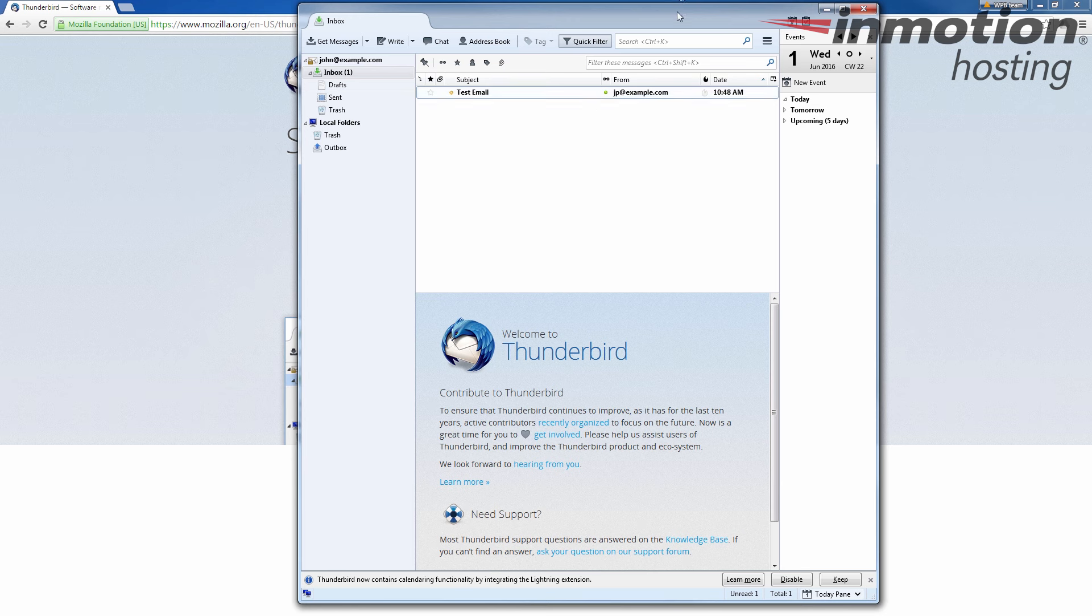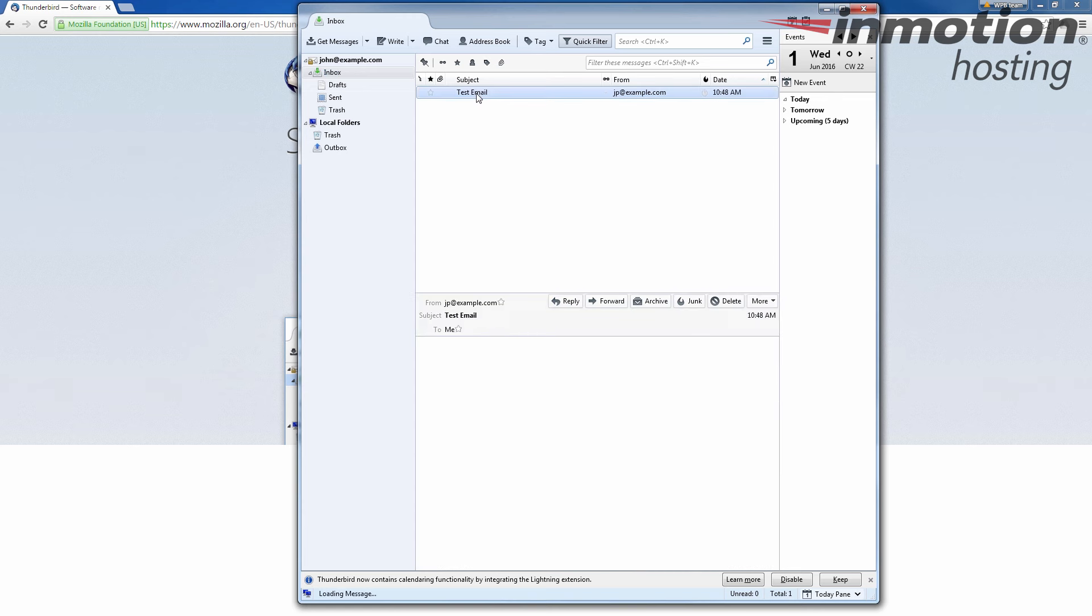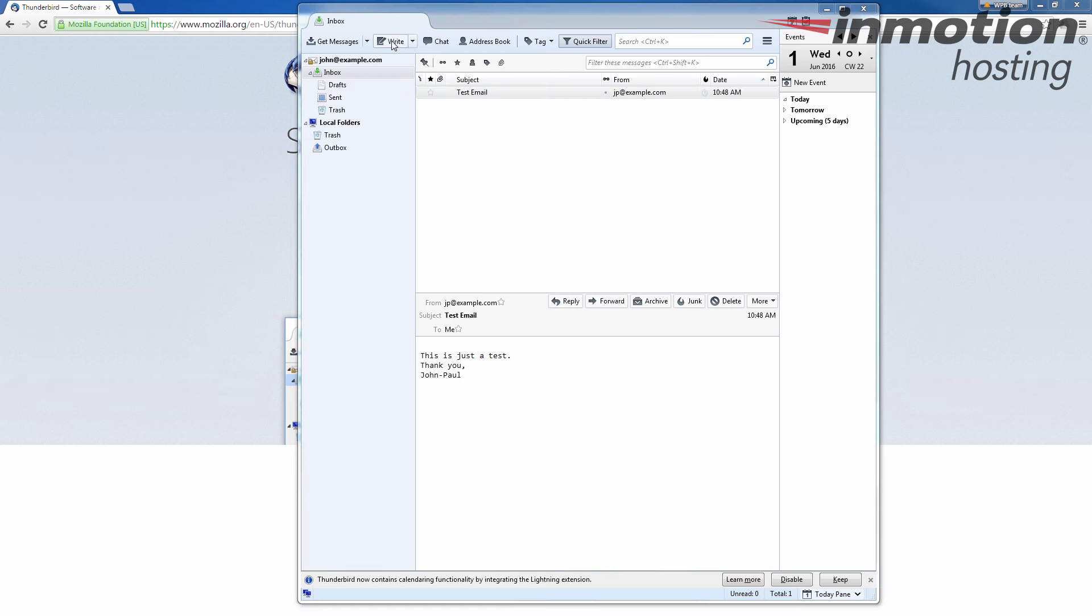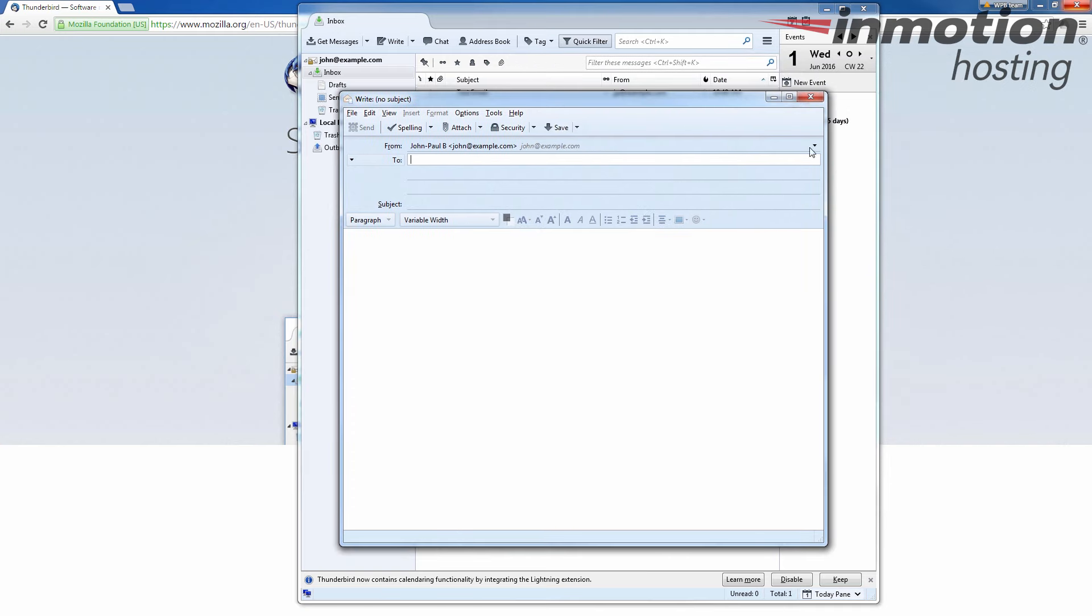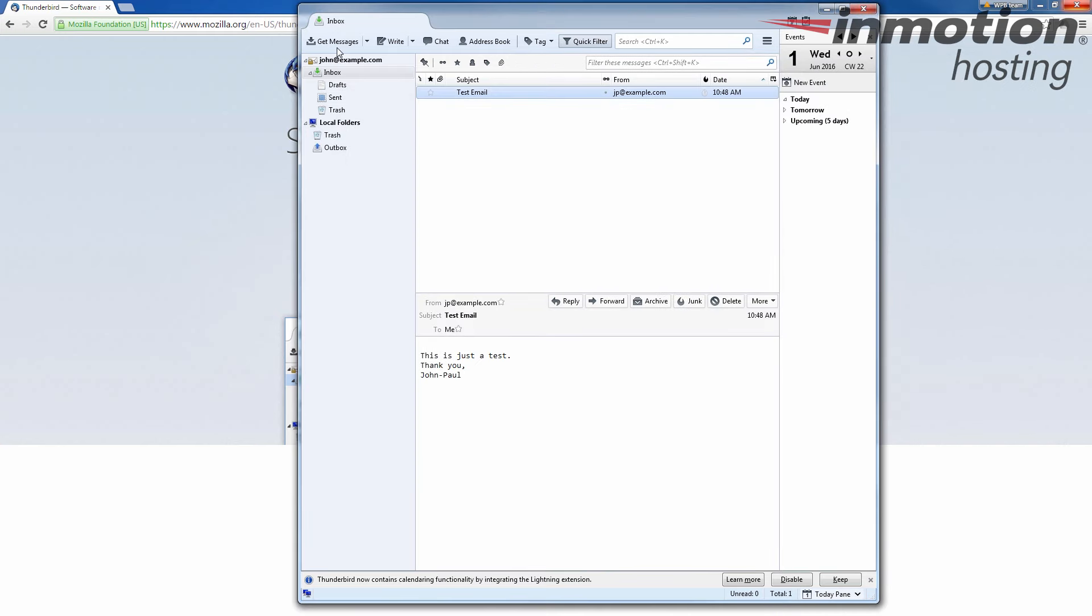So at this point, my email is set up in Thunderbird and I can check it here. You can see there's my new email. This is just a test. And then I could also write a new message by clicking the write option. It'll bring up my field like this. And of course, I can click get messages to refresh and to pull the messages back down to see if there's anything new. And it'll also check incrementally.